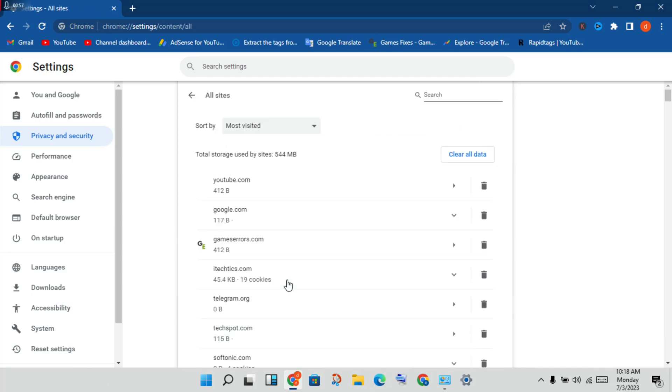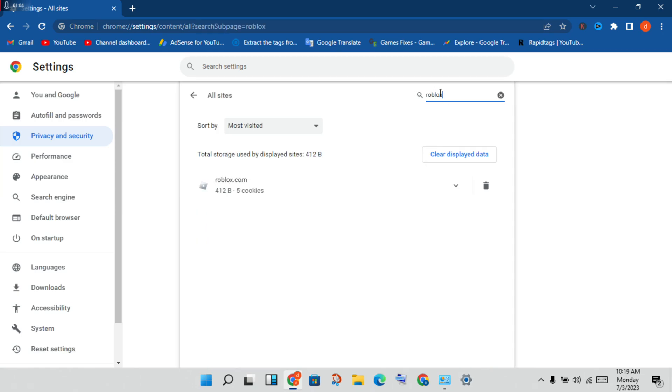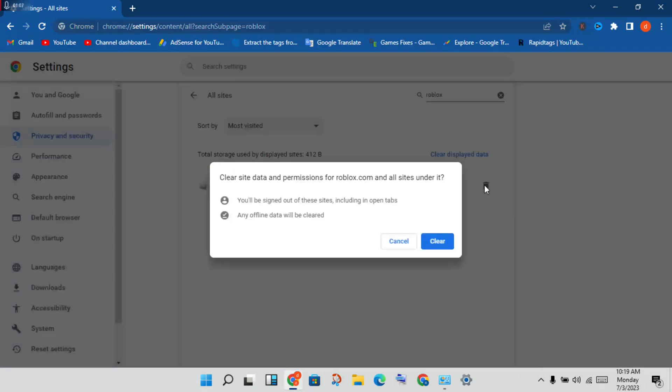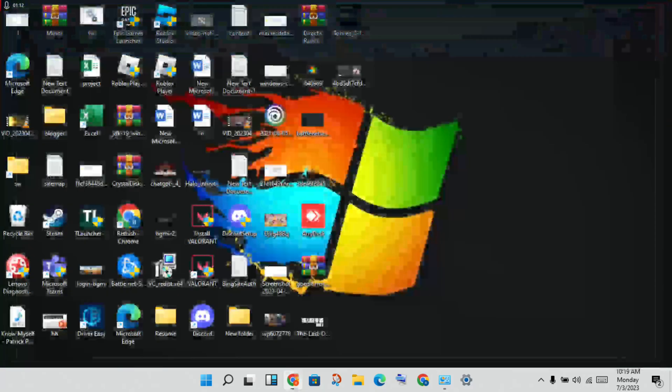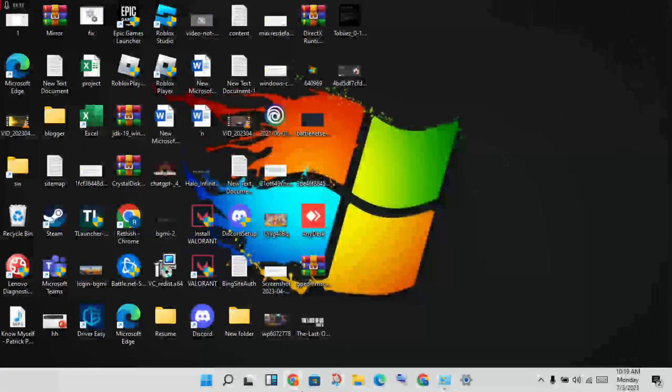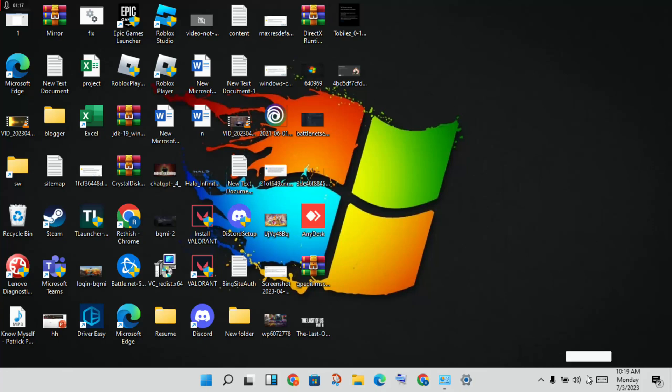You will search for Roblox, you will click to clear data and clear cache, then deleted. You will close the Chrome. Then next step, you will check for the internet connection.